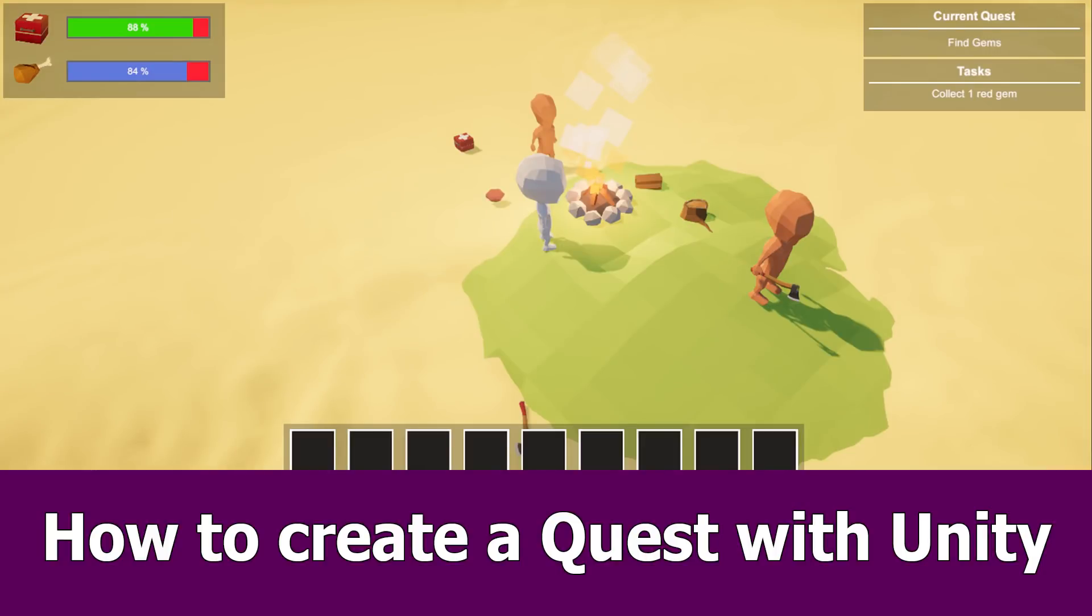Hi guys, in this video I will show you how to create and set up a simple quest with Unity and the Low Poly Game Kit Pro.